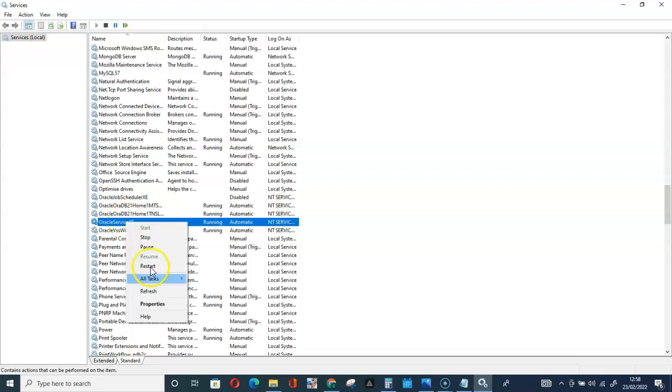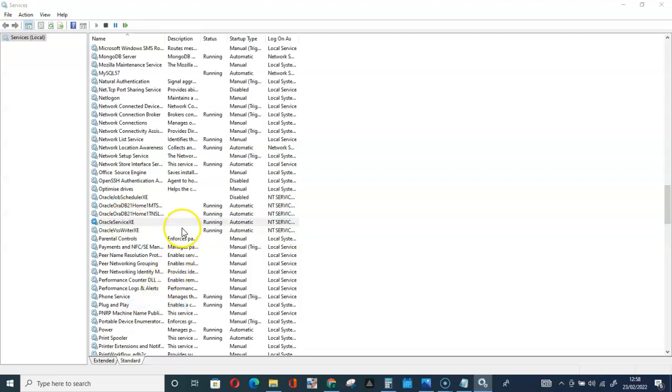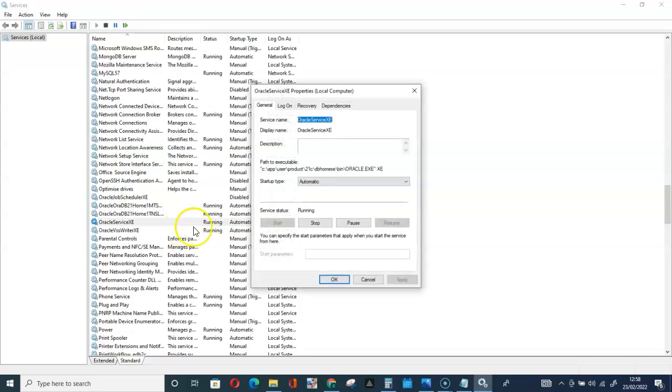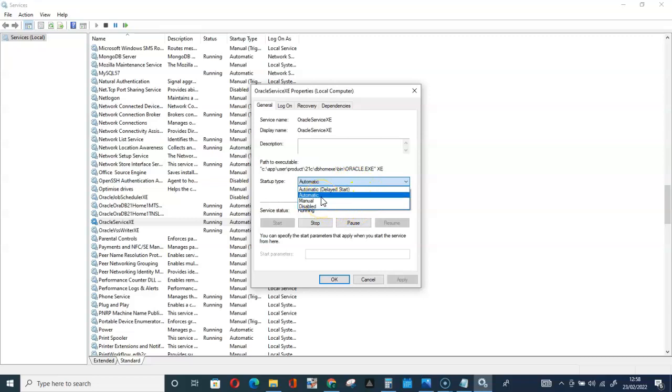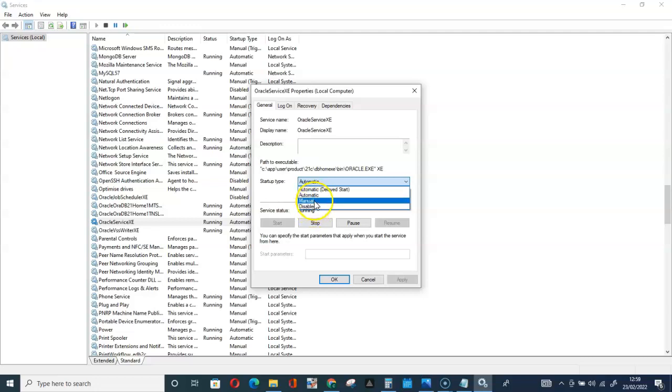What you can do here: just right click on the Oracle Service XE and go for Properties. Here the startup type, you can have it automatic, you can have it manual, you can have it disabled. If you want it to start automatically once your system or your machine is on, you can select that.